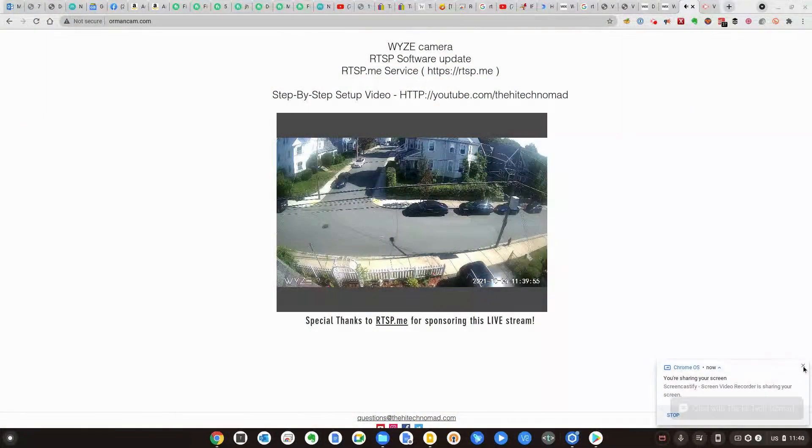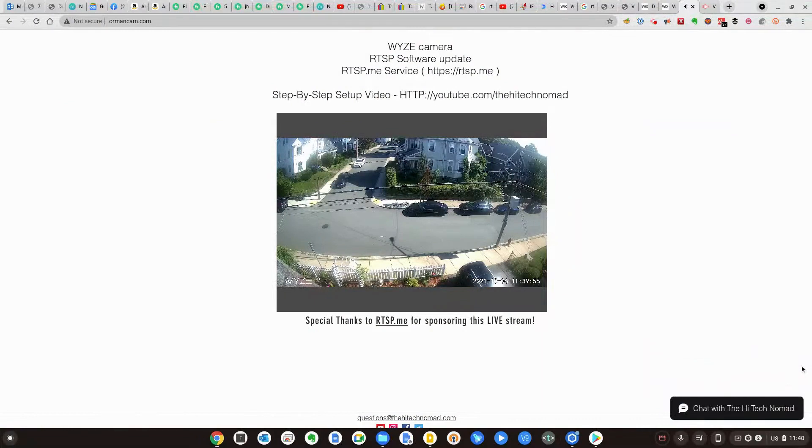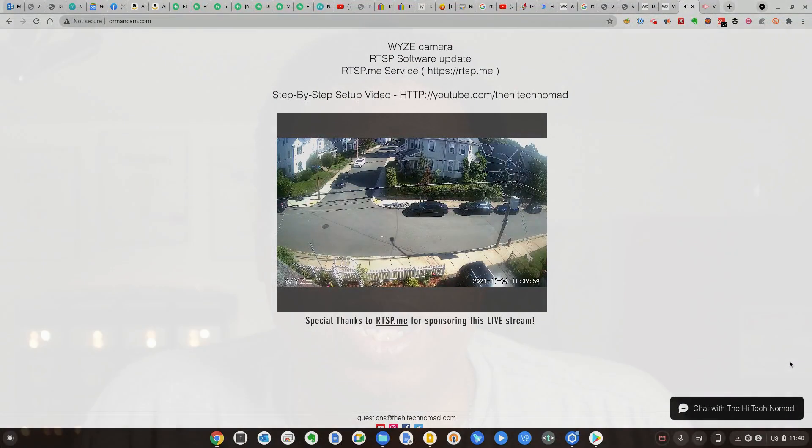In part two of this two-part series, I'll show you how to embed an RTSP camera into a website or create a link that anyone can click, and we're starting right now.